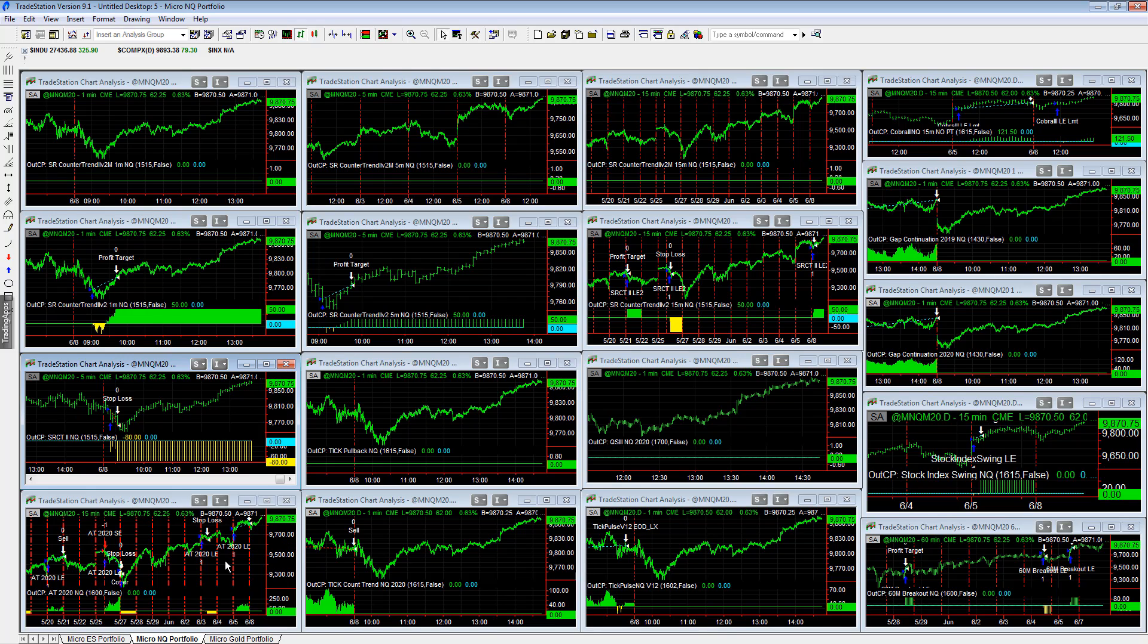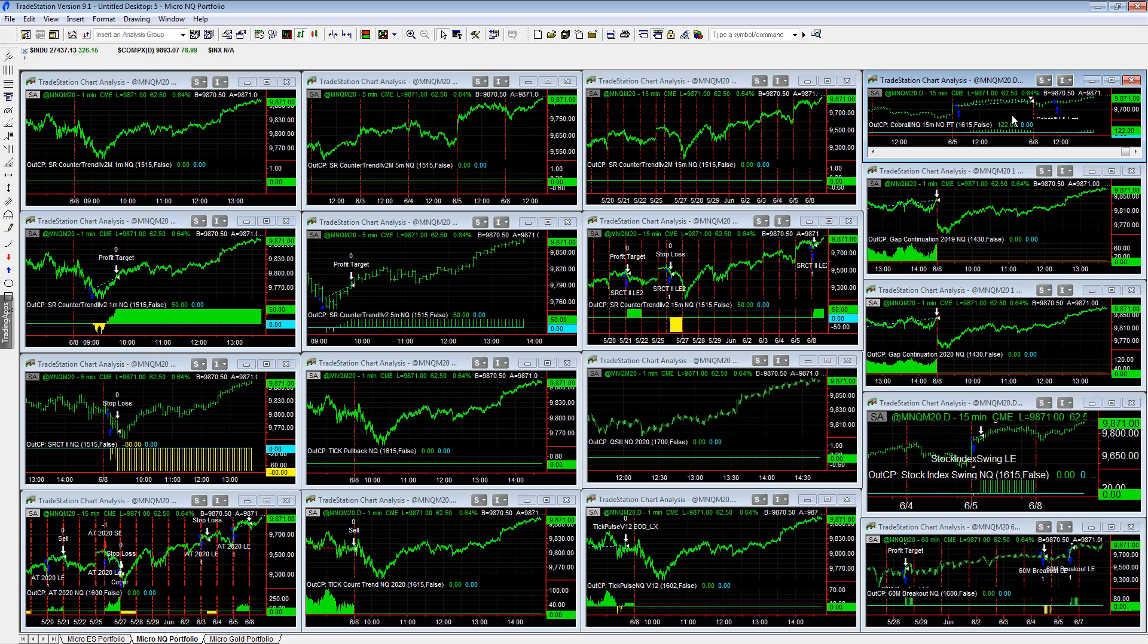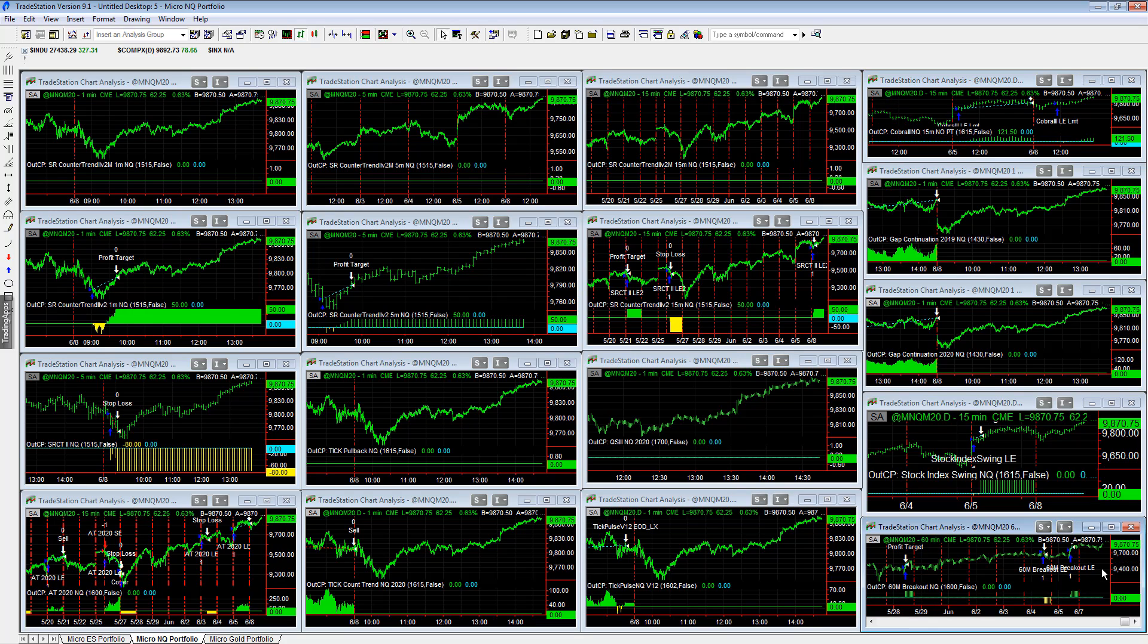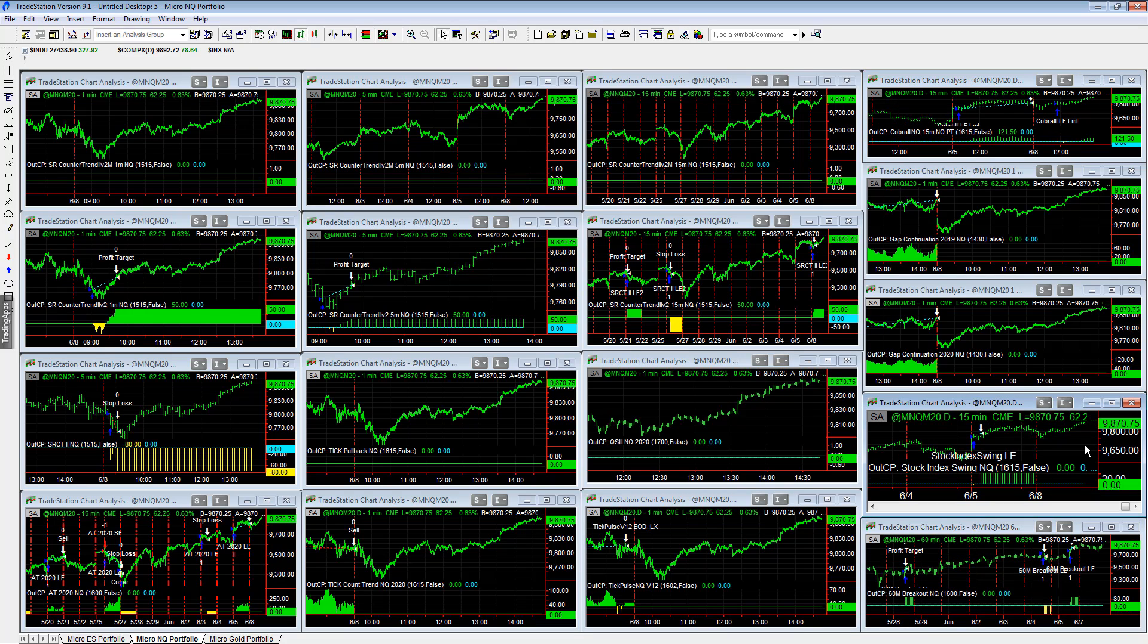Minus $80 on SR Counter Trend 2 E-mini NASDAQ. Then you have Cobra 3 E-mini NASDAQ plus $122, holding this till the end of the day. Let the profits run. That is the setup if you're trading the micro stock index and gold portfolio.